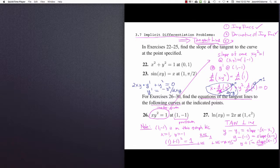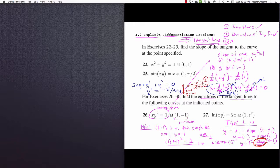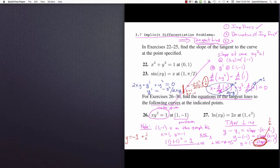The slope of the tangent line is found by evaluating this derivative at x = 1, y = -1. Plugging in: negative (-1)² over 2(1)(-1), which equals positive 1/2. So the slope is positive 1/2, and the equation of the tangent line is y equals -1 plus (1/2)(x minus 1).